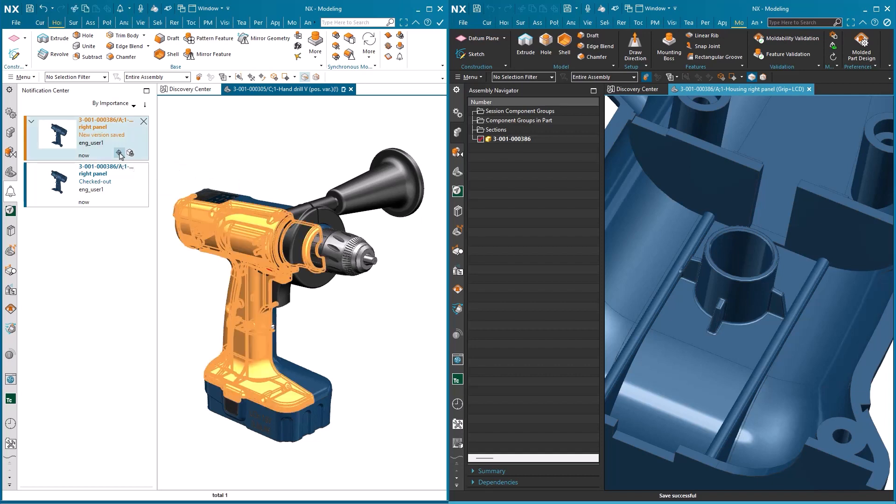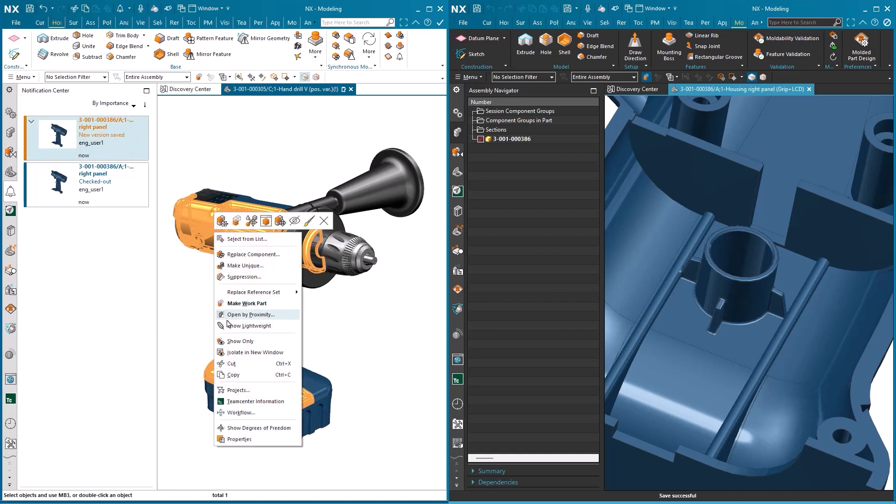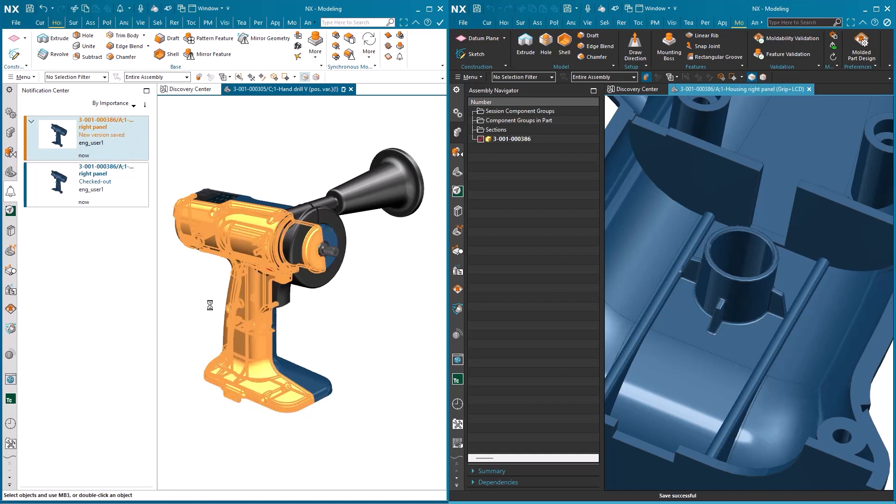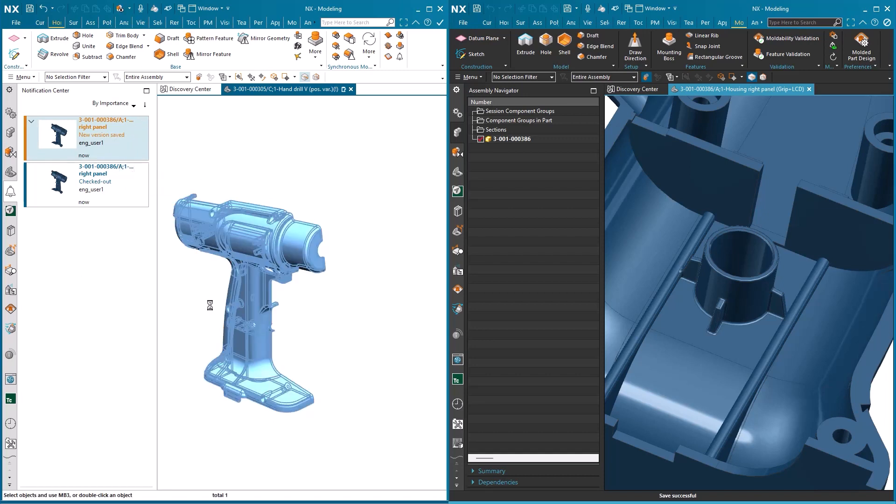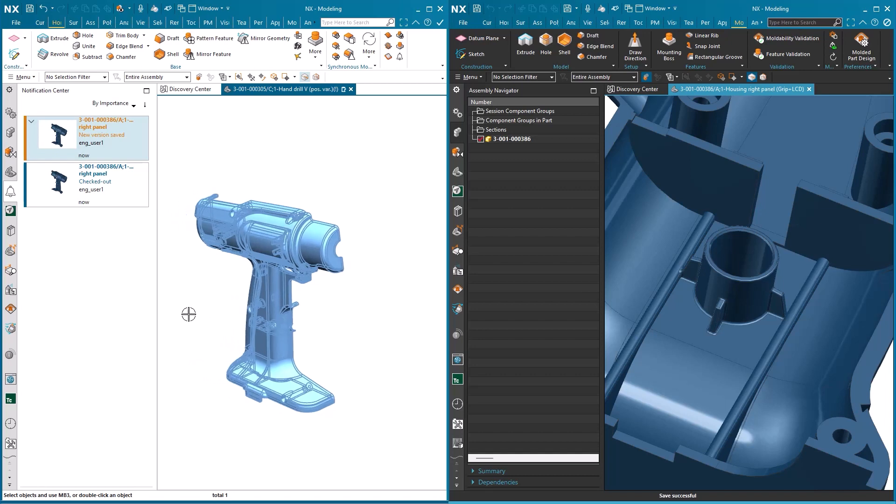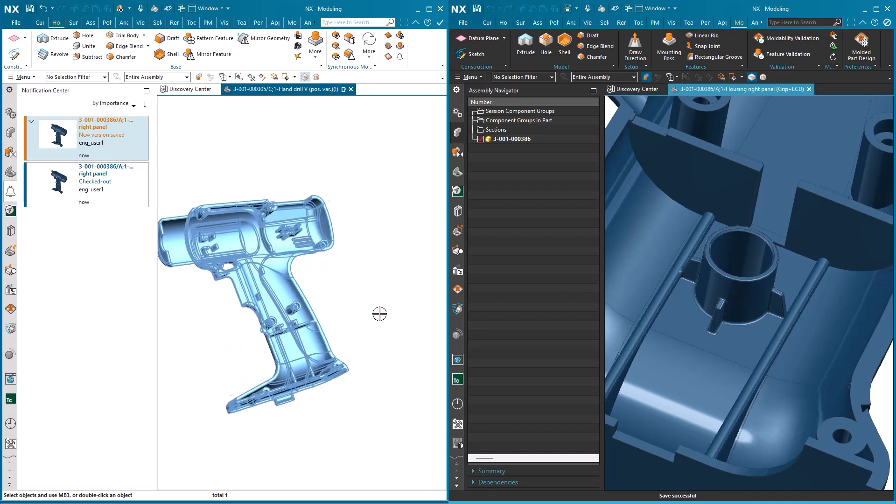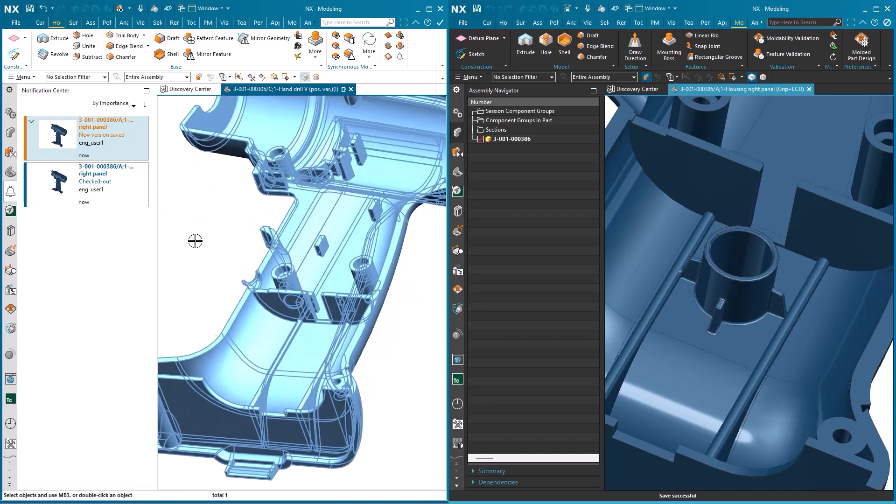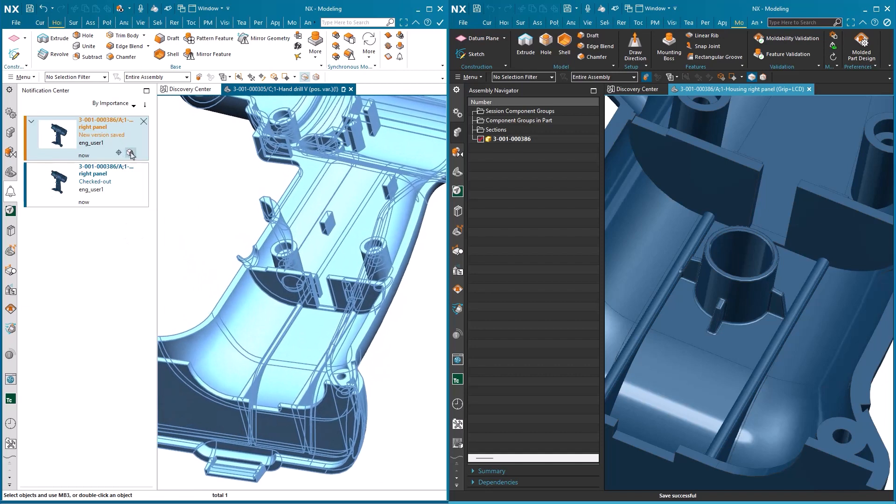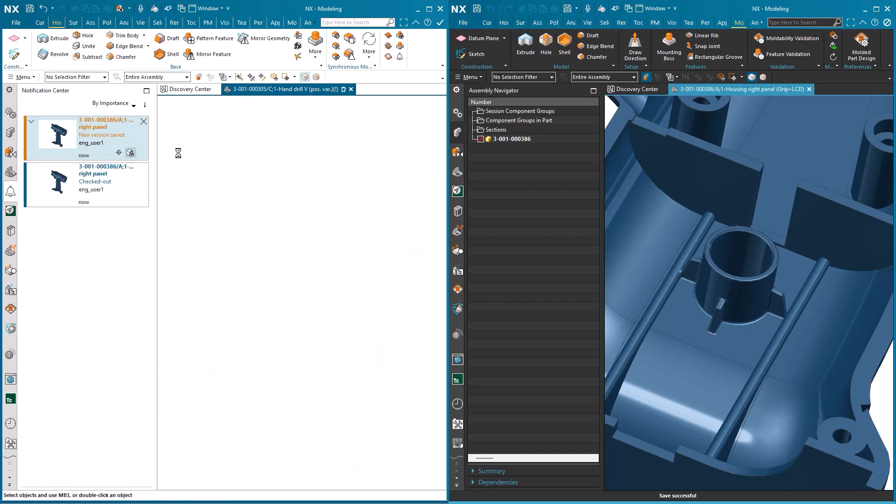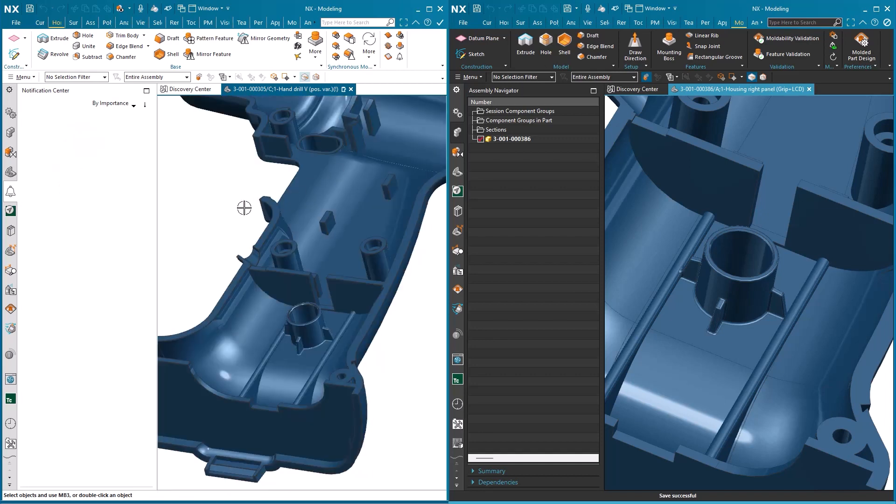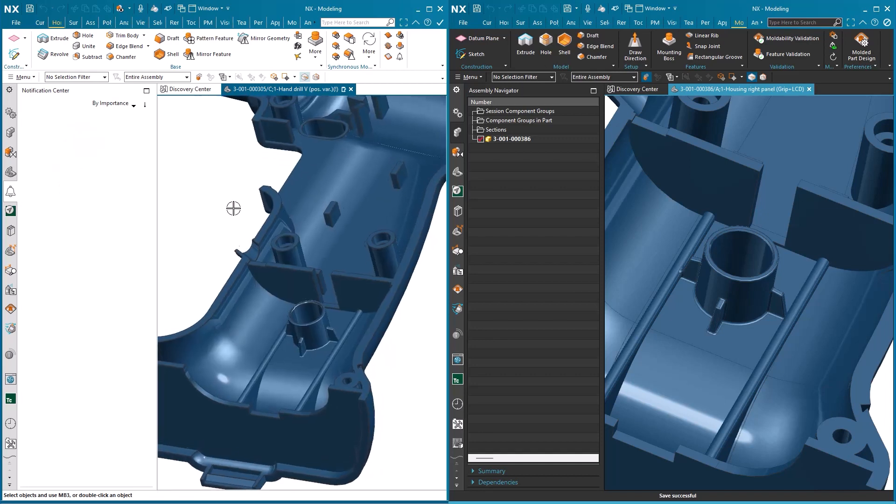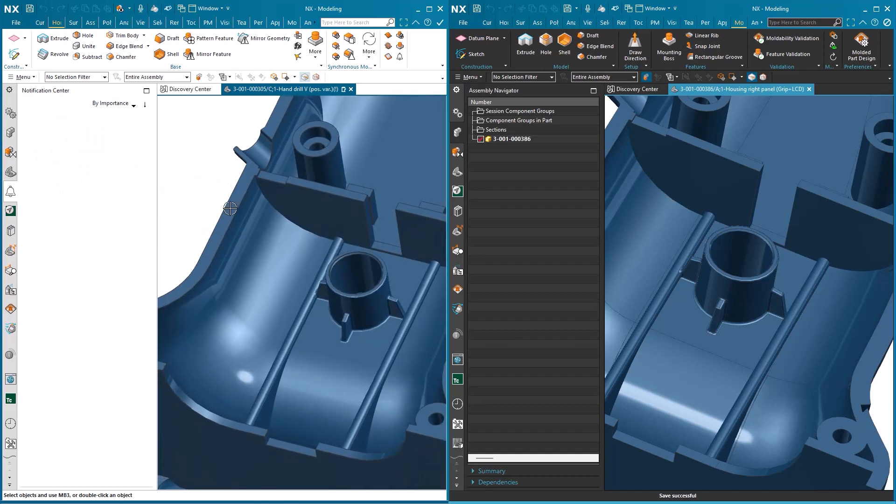And in this case, we're going to select the Show Only option. This isolates the handle from the rest of the assembly. The only thing left to do now is to use the other button in the notification card, which updates the drill handle to the new modified version. And it's as easy as that.